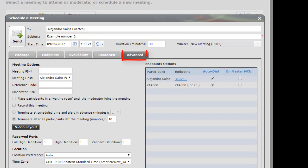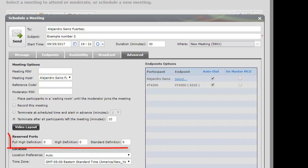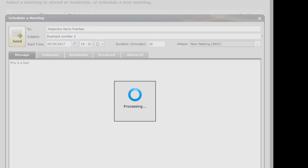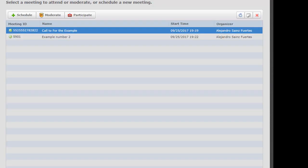And here in advance, we can also select the meeting. We have all the options. We can also reserve ports of the MCU. And that's it. We are going to send the invitation. And we have now the two scheduled meetings.